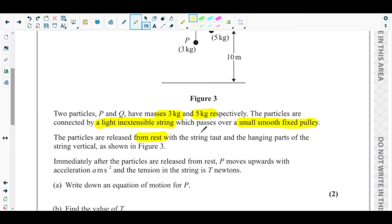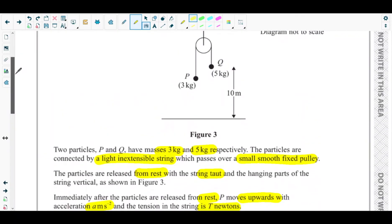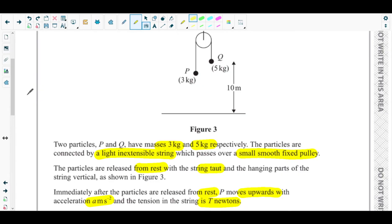The particles are released from rest with the string taut and the hanging parts of the string vertical, as shown in figure 3. Immediately after the particles are released from rest, P moves upward with acceleration a metres per second squared and the tension in the string is T newtons.